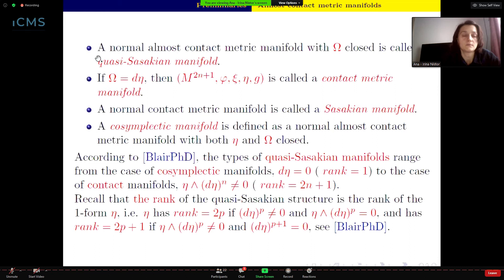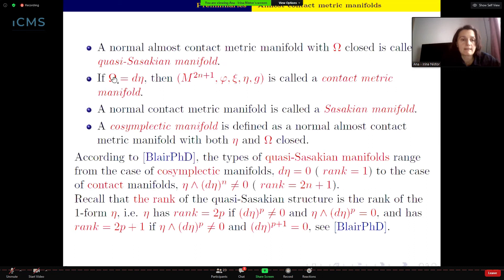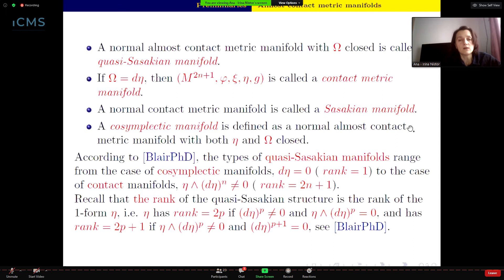An almost contact metric manifold is said to be normal if the normality tensor equals zero. A normal almost contact metric manifold with closed fundamental two-form ω is called a quasi-Sasakian manifold. If the fundamental two-form ω equals dη, the manifold is called a contact metric manifold. A contact metric manifold that is normal is called a Sasakian manifold.